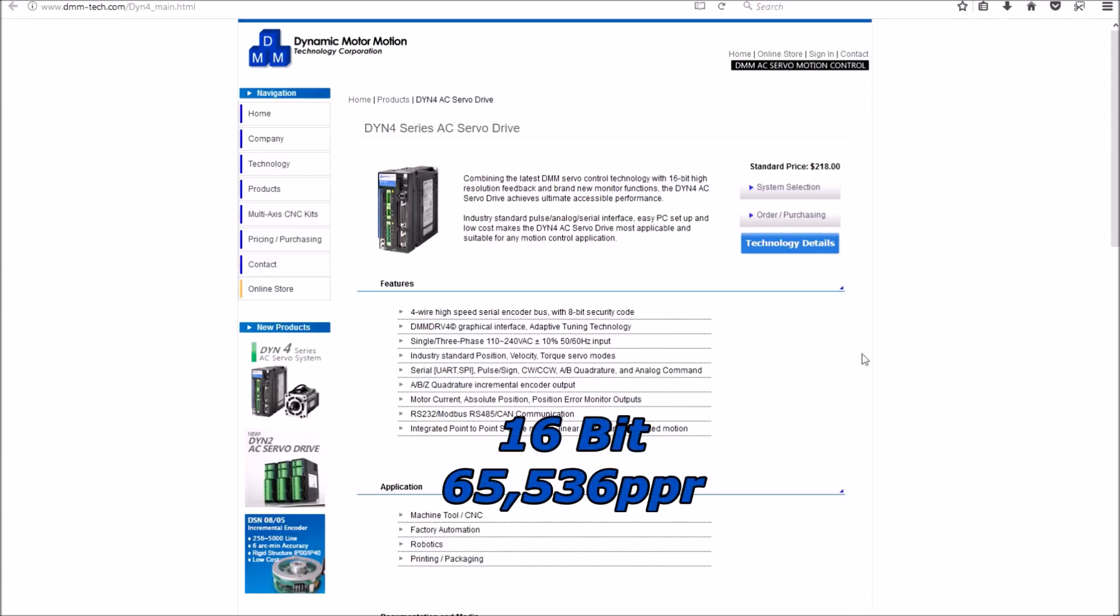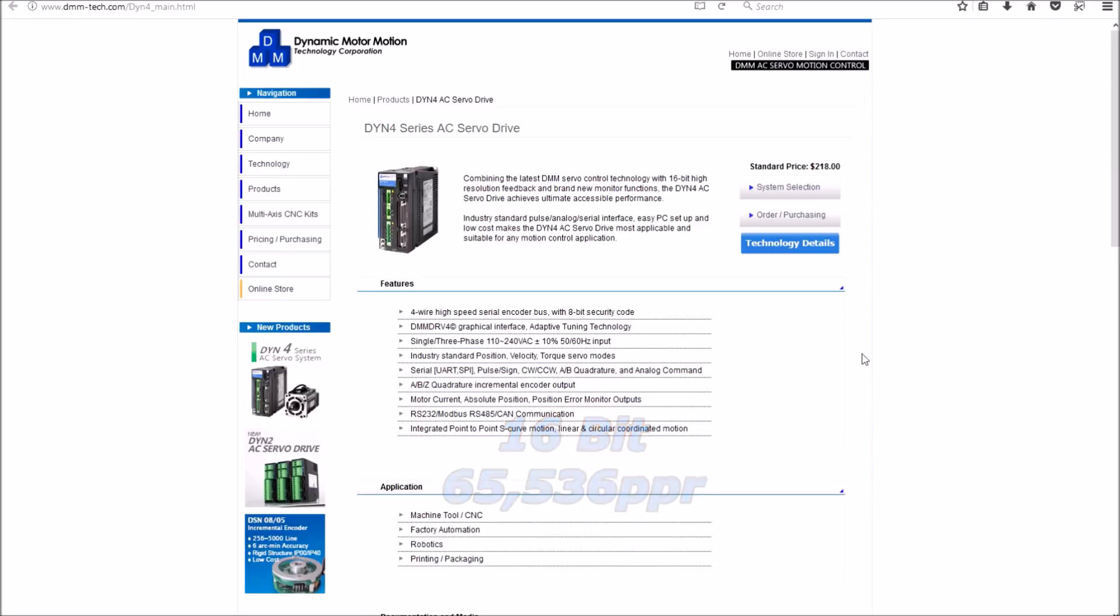It has a 16-bit encoder. It can be ran on an analog signal. It can be ran with step and direction, just like a stepper motor. It has RS-232 modbus and CAN communication.